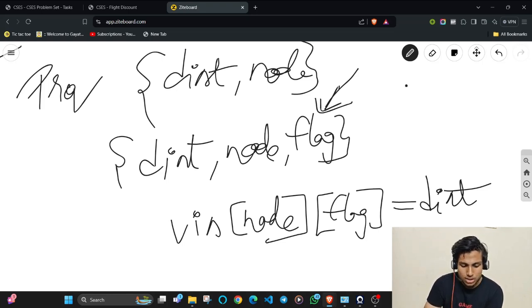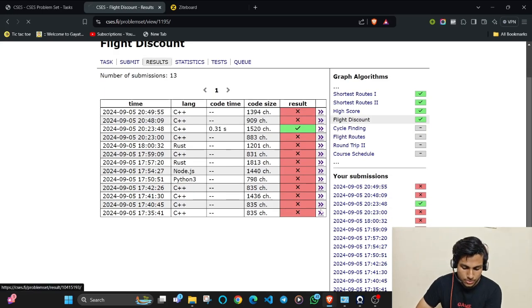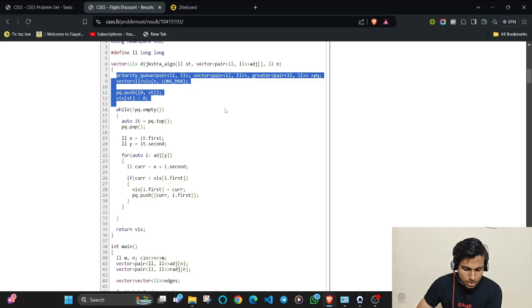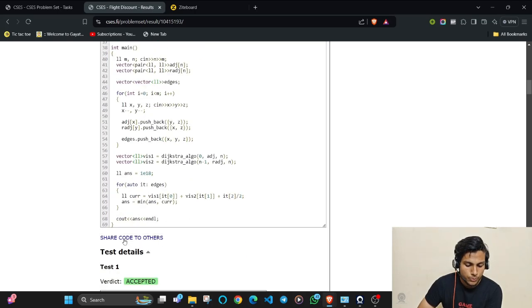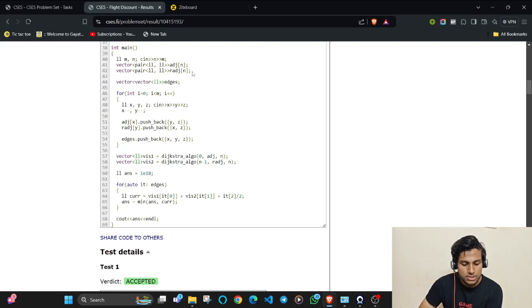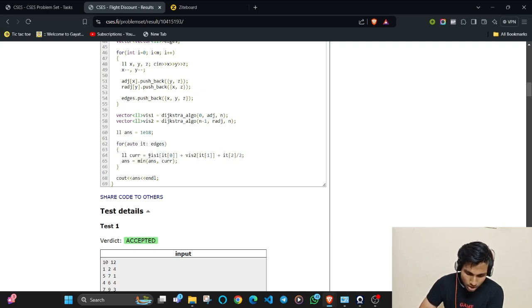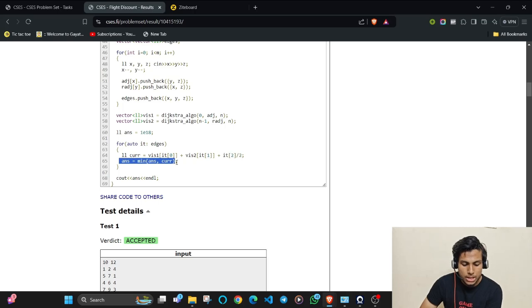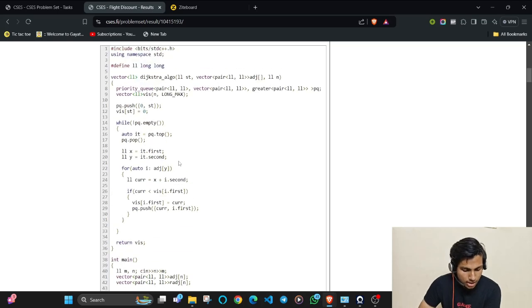Here's a quick look at the code for the first approach. I've taken a priority queue and a distance array — a standard Dijkstra's structure. One adjacency list stores the original graph and another stores the reversed graph. Dijkstra's is run from the starting node, then from the ending node. Then for every edge, the distance from start to that node plus the halved edge weight plus the distance from the other endpoint to the end is computed, and the minimum is taken. The code will be attached — comment below with any questions.